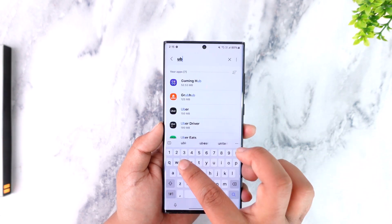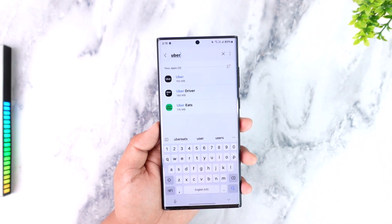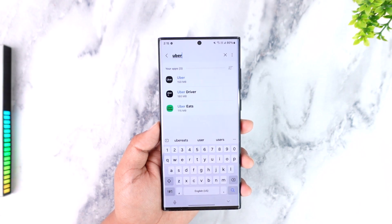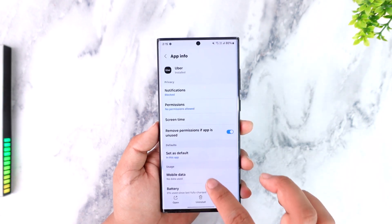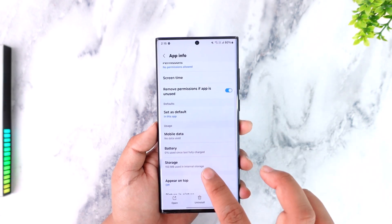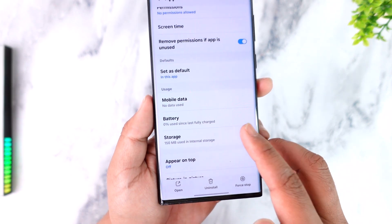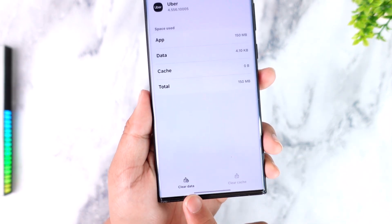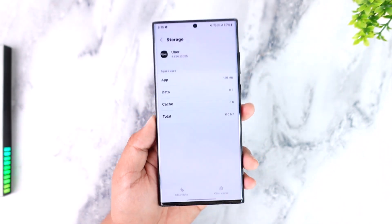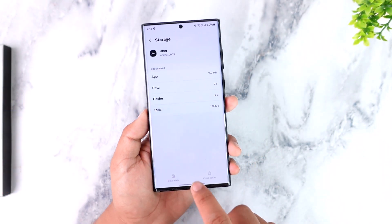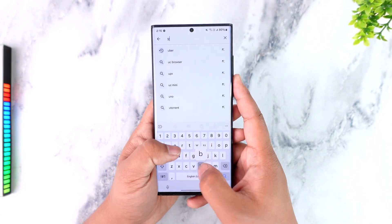If you are on iPhone, you have to offload the app or reinstall it completely. For Android users, go to the Uber app, tap the Storage option, and at the bottom you can see Clear Cache and Clear Data — make sure you clear both of those.